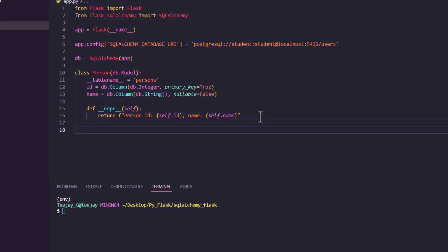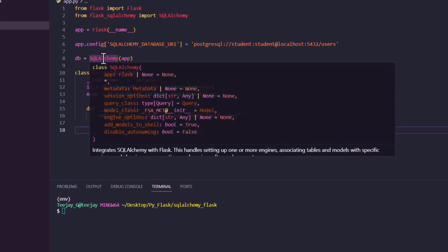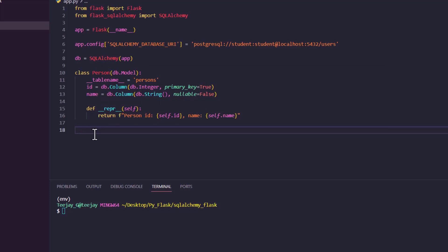Now after creating our class, there is one more thing we need to do. We need to activate everything. We have created a class, but it doesn't actually reflect in the database even if we run our app at this point. So the thing we have to do is — we have registered our db with SQLAlchemy, and in SQLAlchemy we have to call create_all so that all the tables we created can be created.